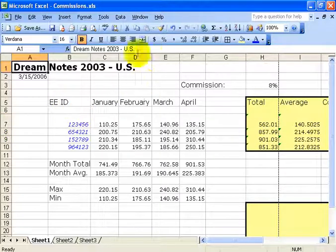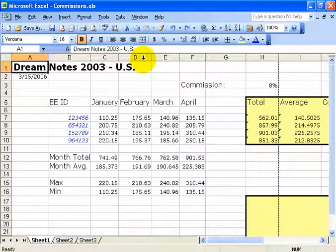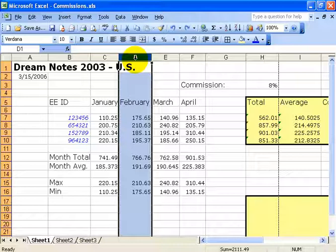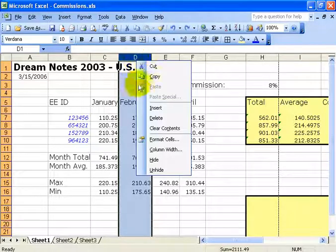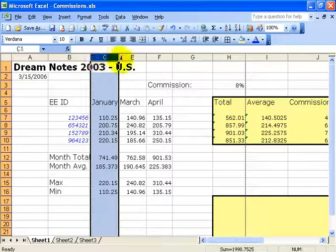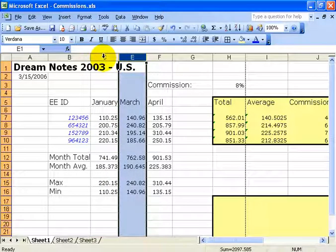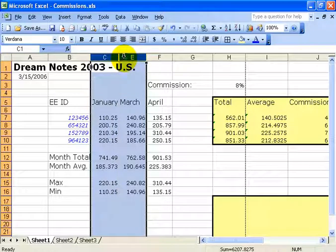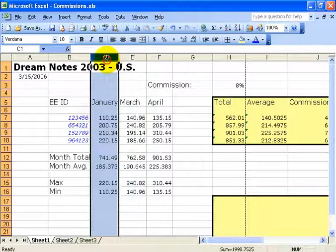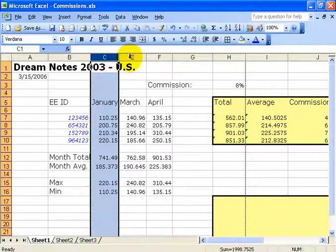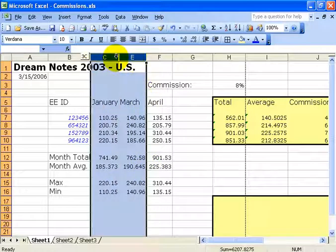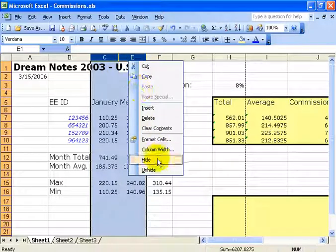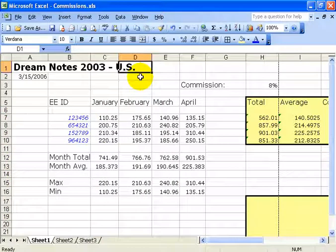Let's say you didn't want anyone to see February because it was a terrible month. Left-click on the column header D, then right-click and select Hide. Now all you see is columns C and E — D is hiding in between. To bring it back, you need to click and drag to select both the column before and after the hidden one, then right-click and select Unhide, and it will pull out the column that's squished in between.